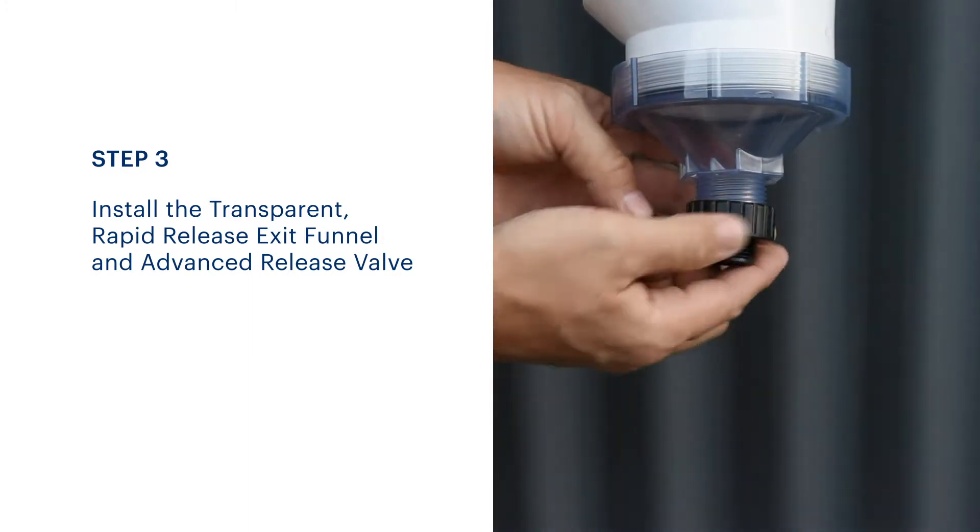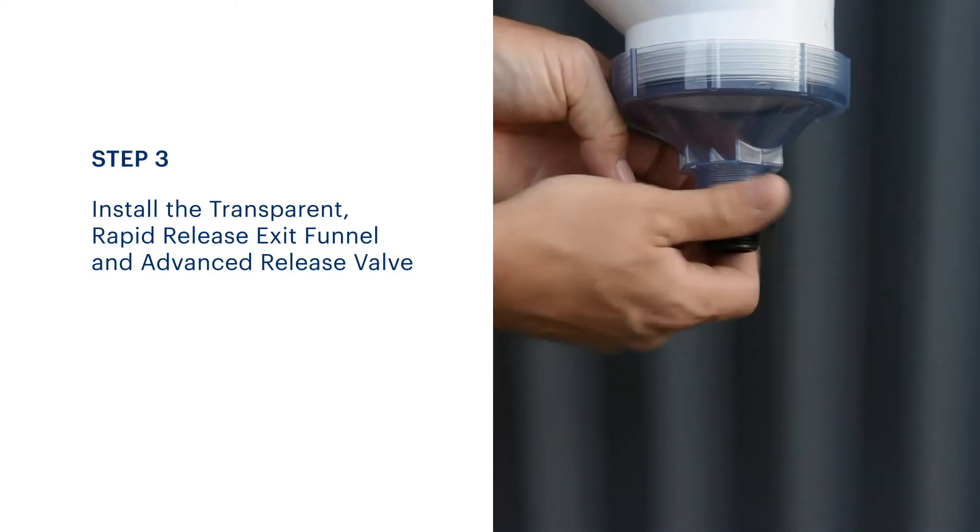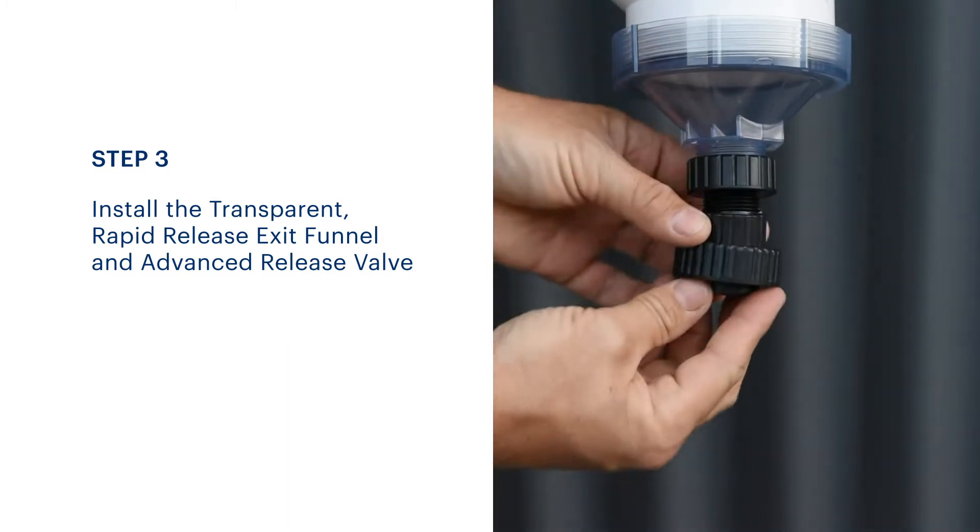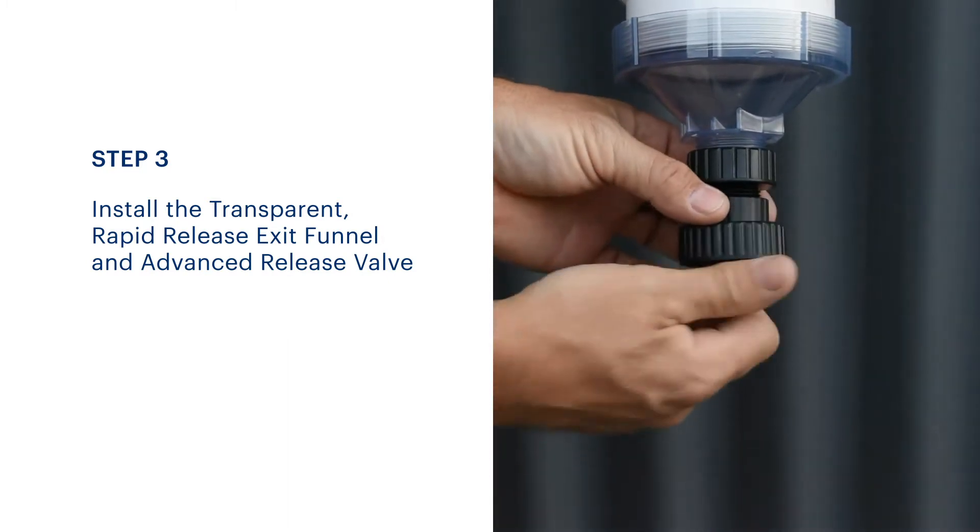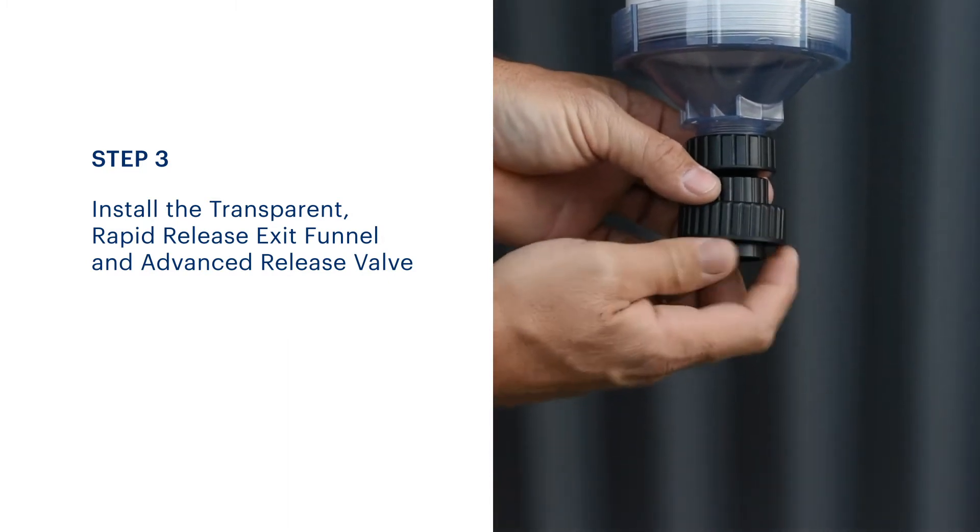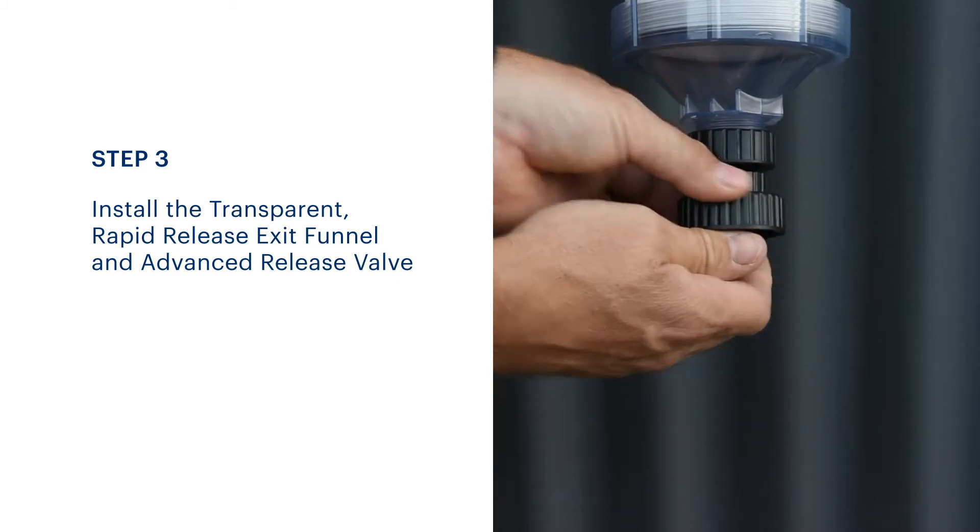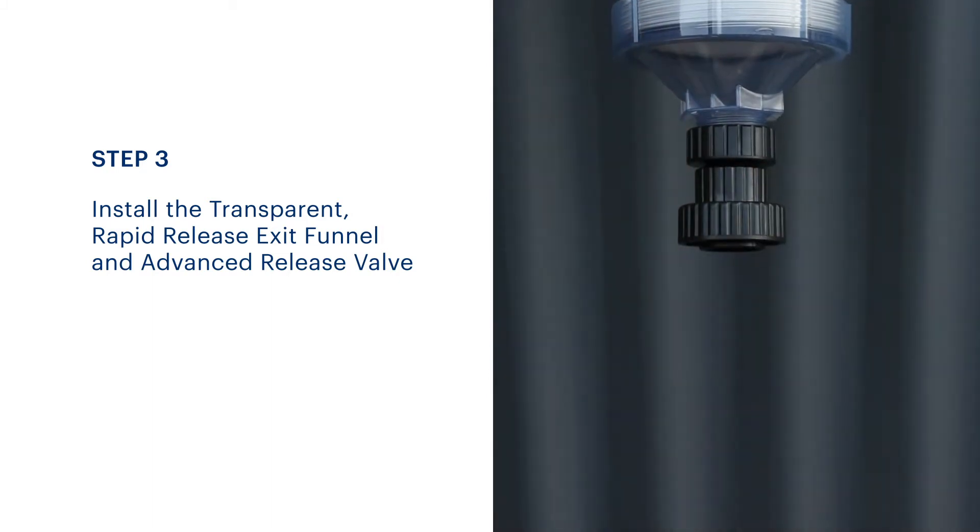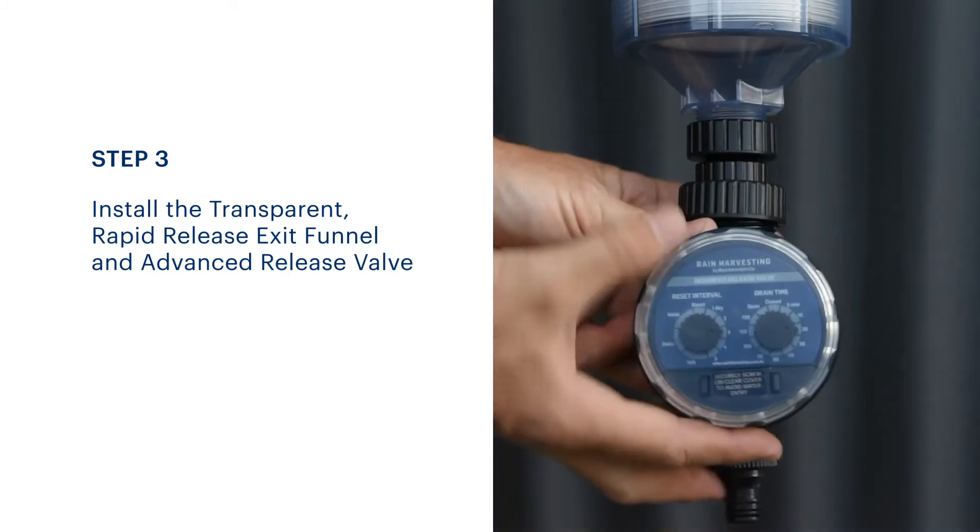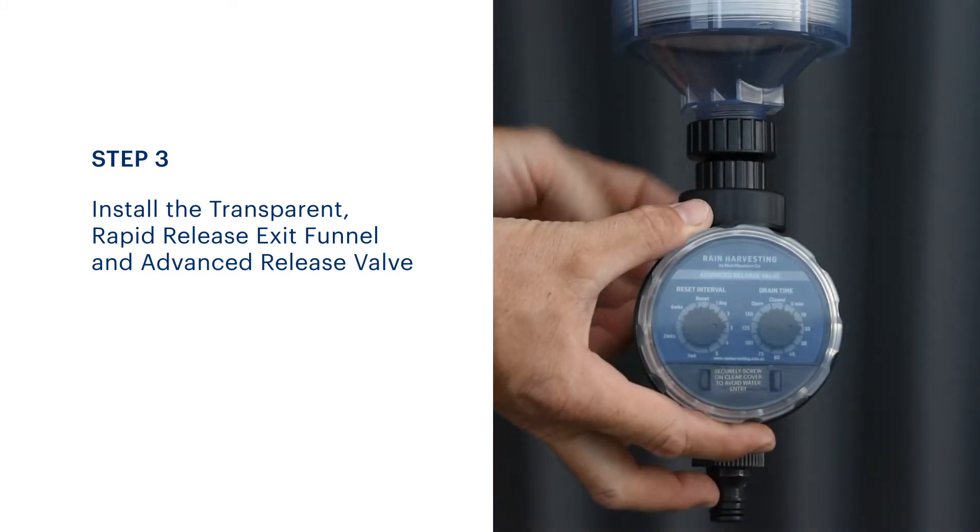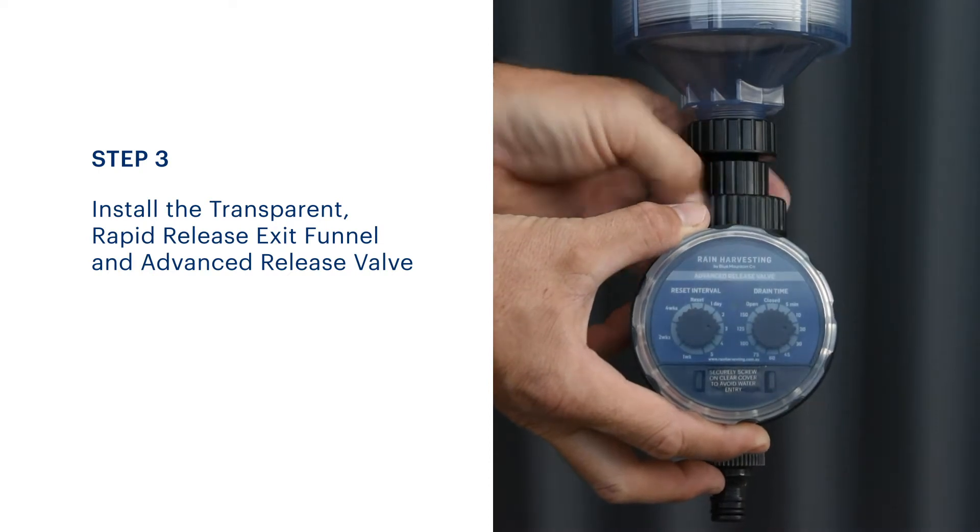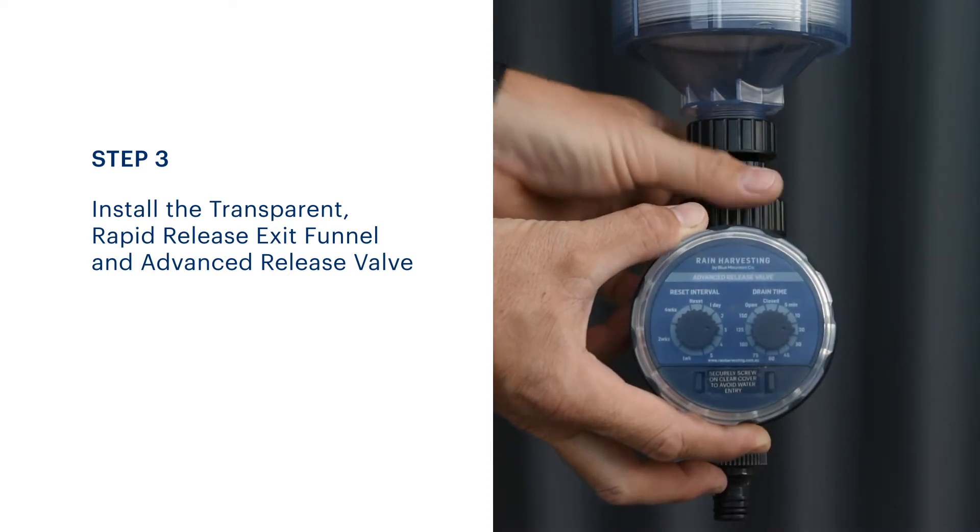Attach the reducing adapter to the bottom of the transparent rapid release exit funnel. Then remove the union from the valve, attach to the reducer before returning the valve, orienting the dial and tightening in place. Ensure all washers are installed during this step.